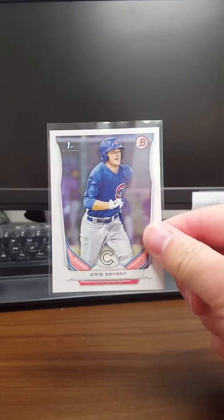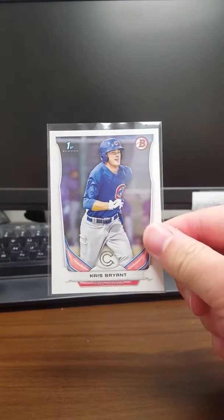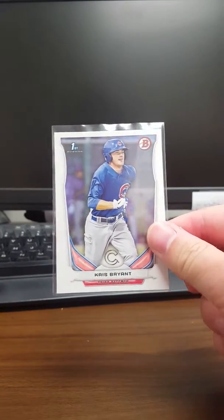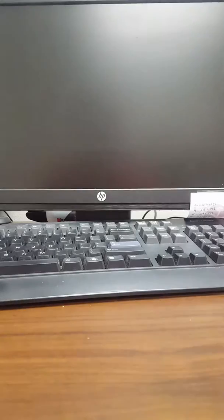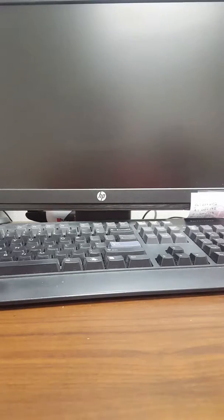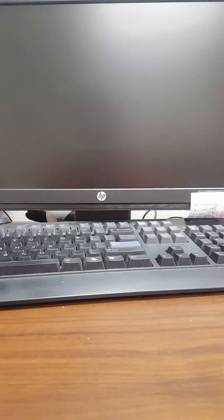For my binder, I picked up - I didn't actually have this card - a first Bowman Chrome of Chris Bryant. So that was really nice.